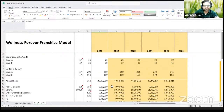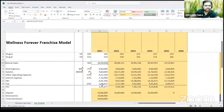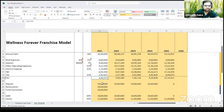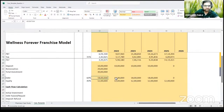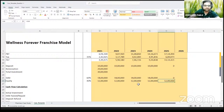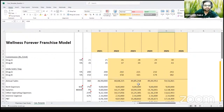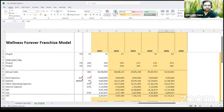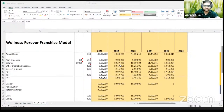Does anyone have doubts on how we calculated revenue, how we calculated expenses, profit before tax, PAT, or the debt and equity schedule? Feel free to ask any question before we move on to cash flow.